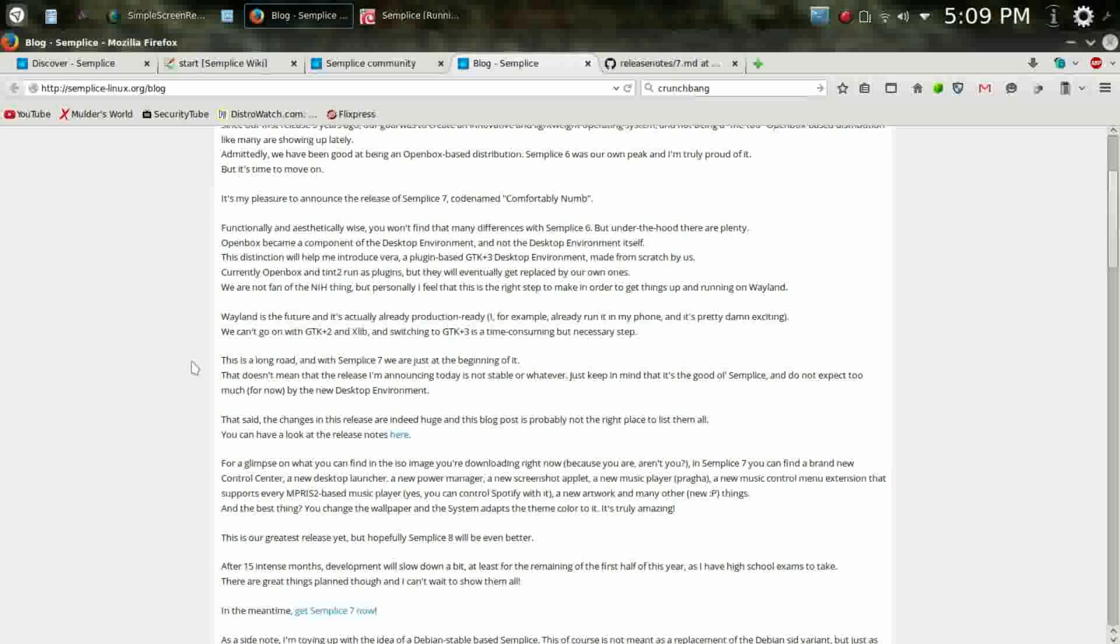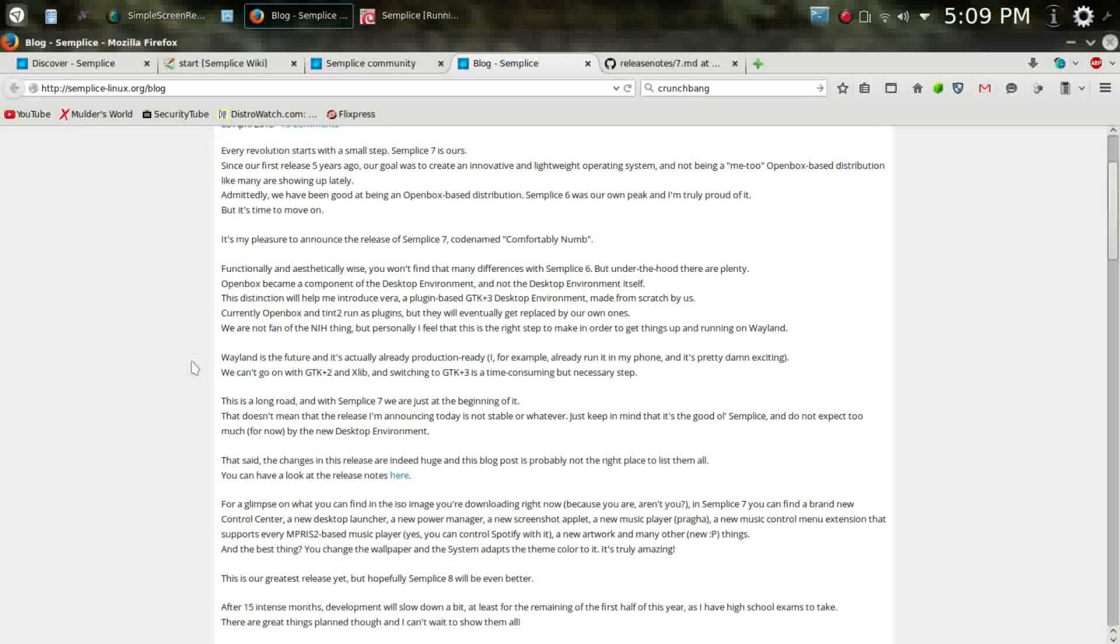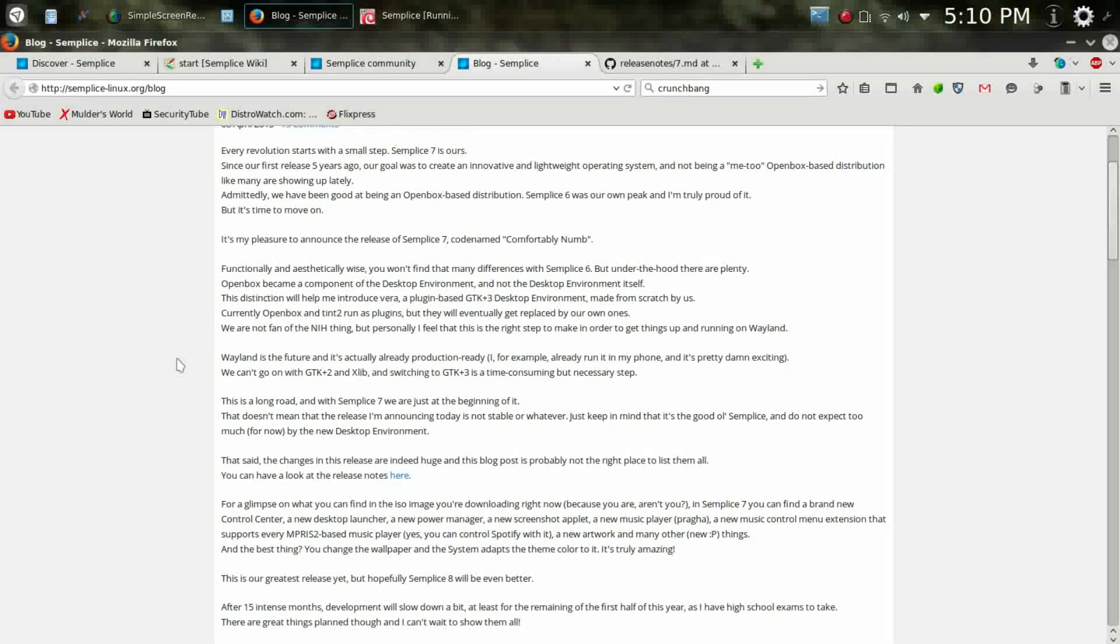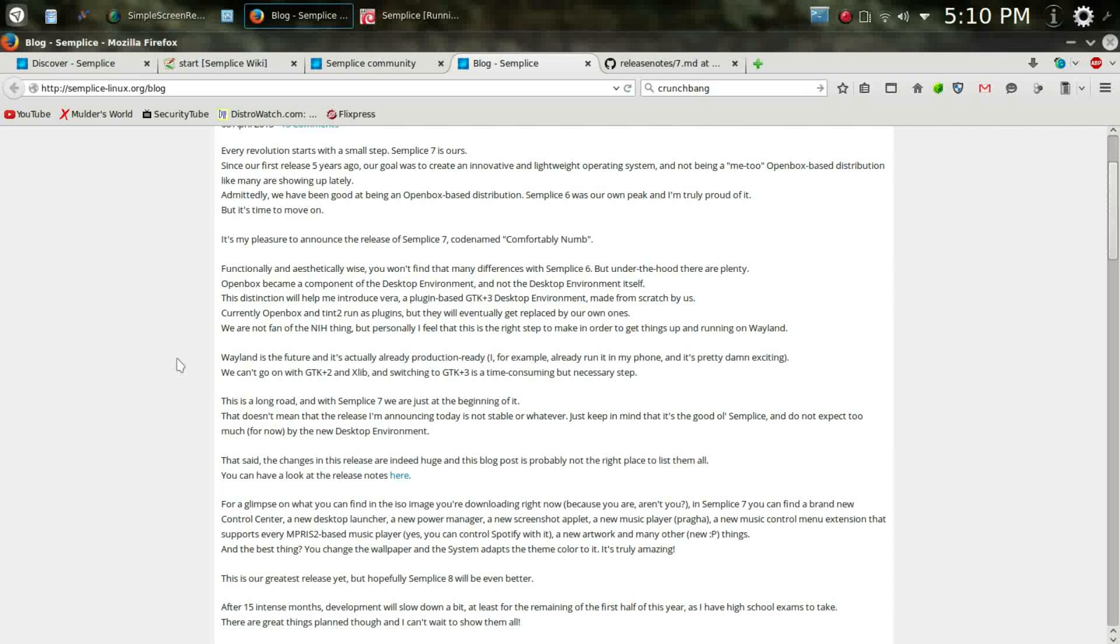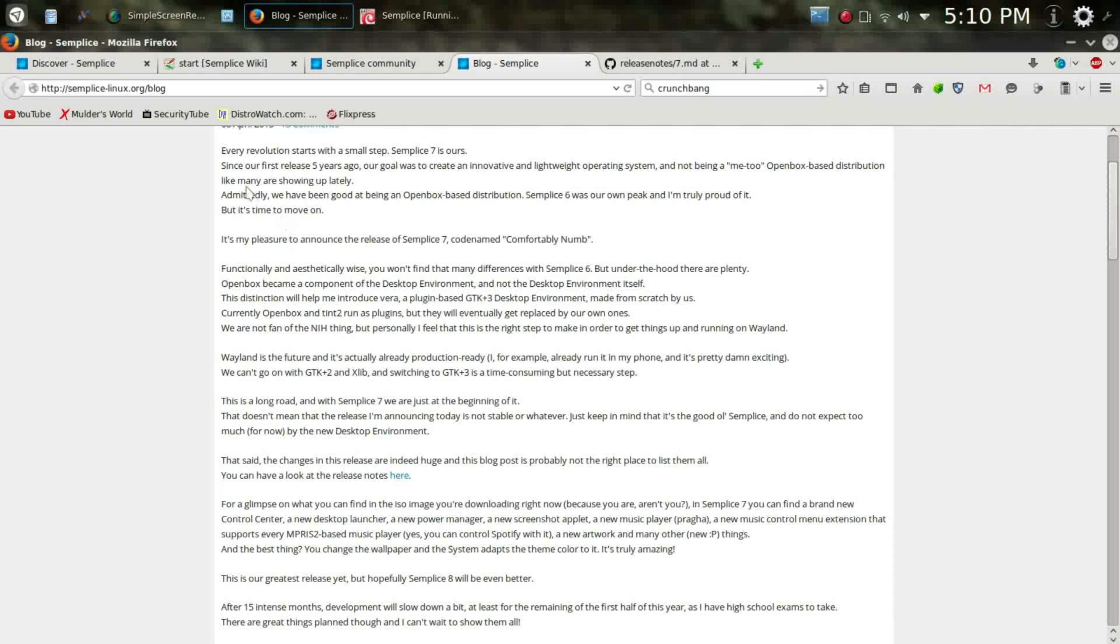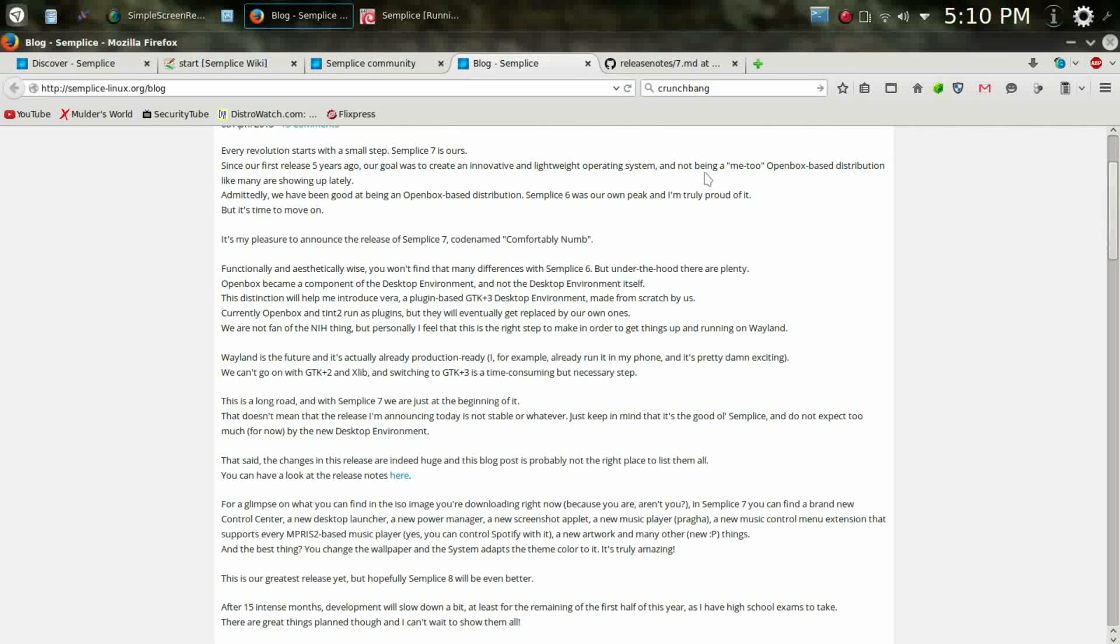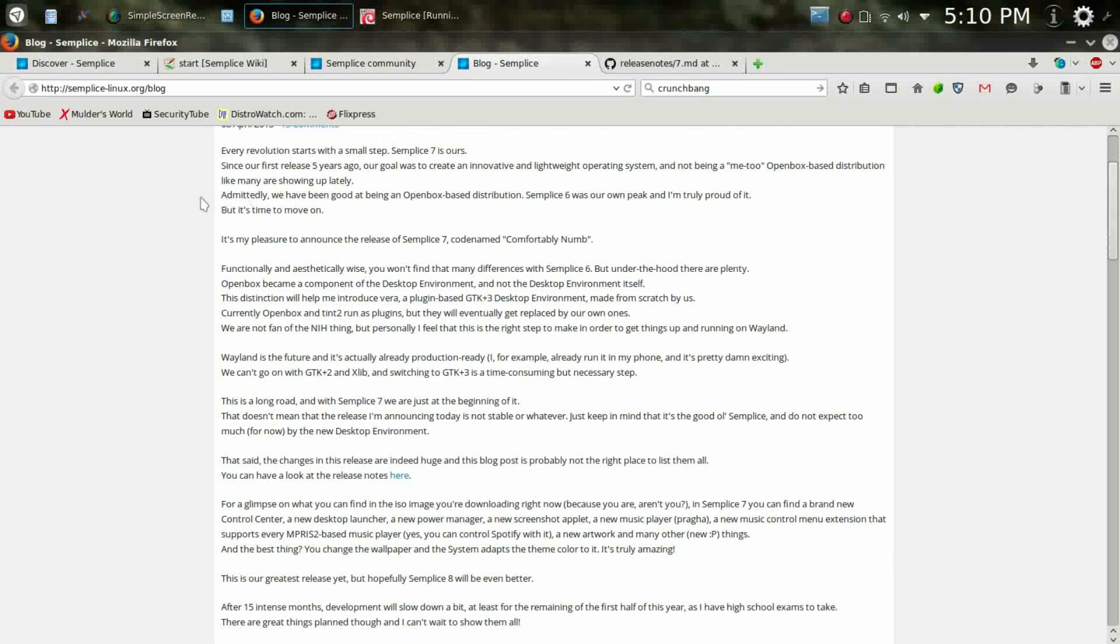There are so many Linux distros out there that I really hesitate to call a distro. And they actually say here, since our first release five years ago, our goal is to create an innovative and lightweight operating system, not being a me-too, open-box-based distribution like many are showing up lately. And I agree with them. I agree with them 100%, folks.